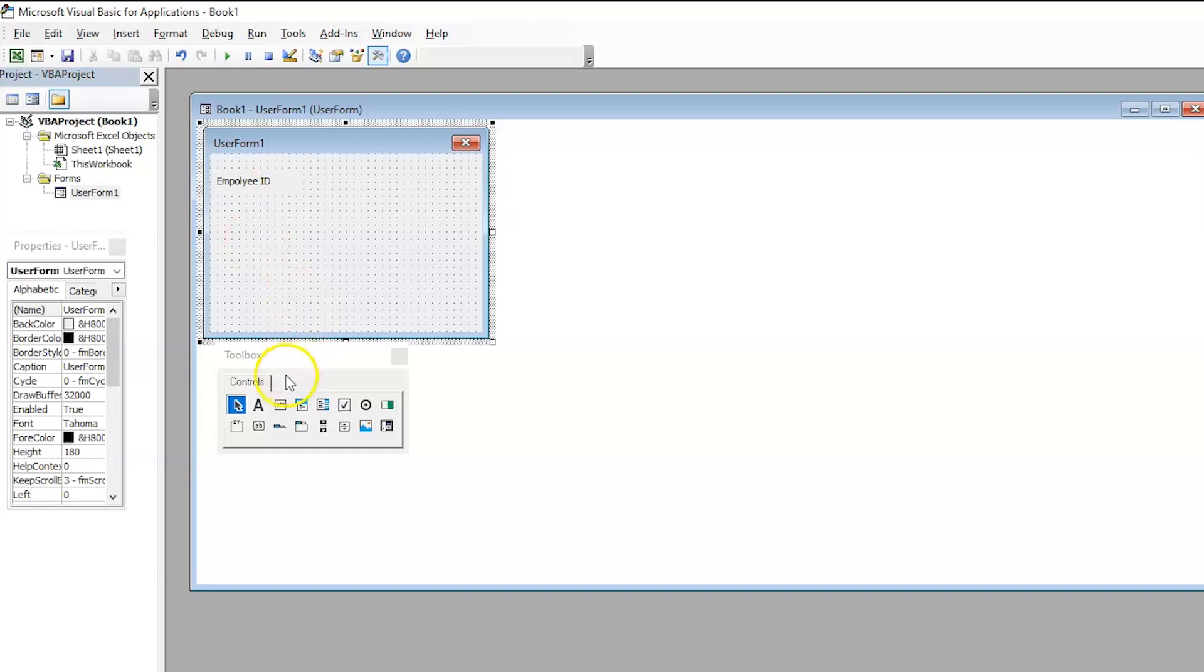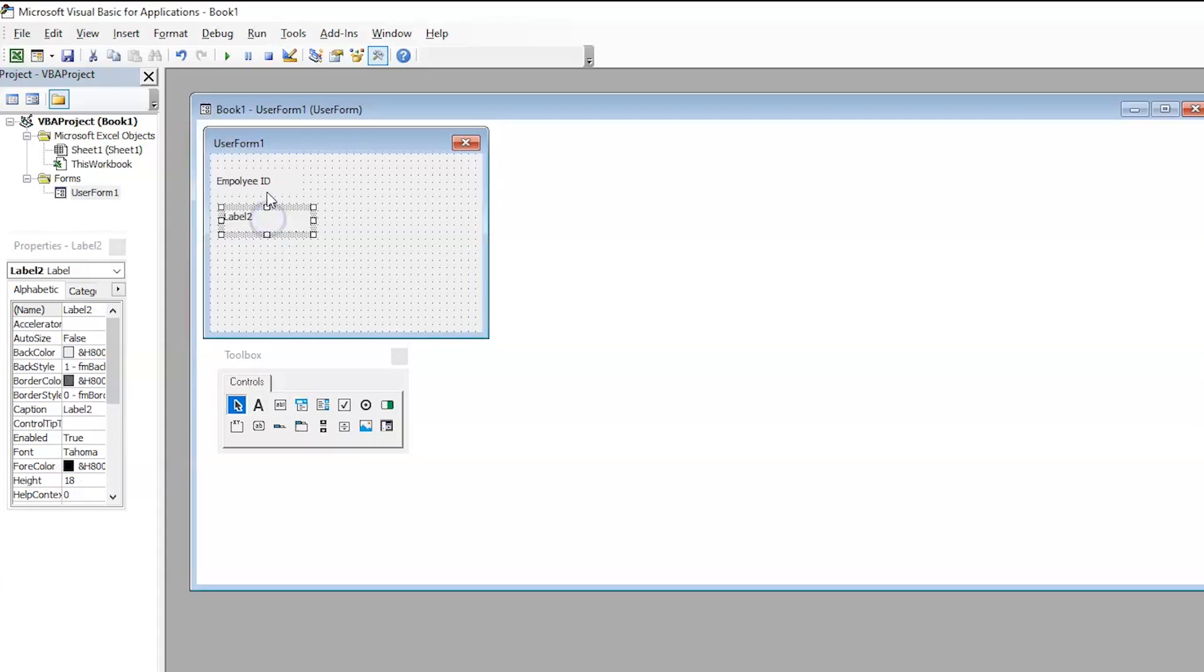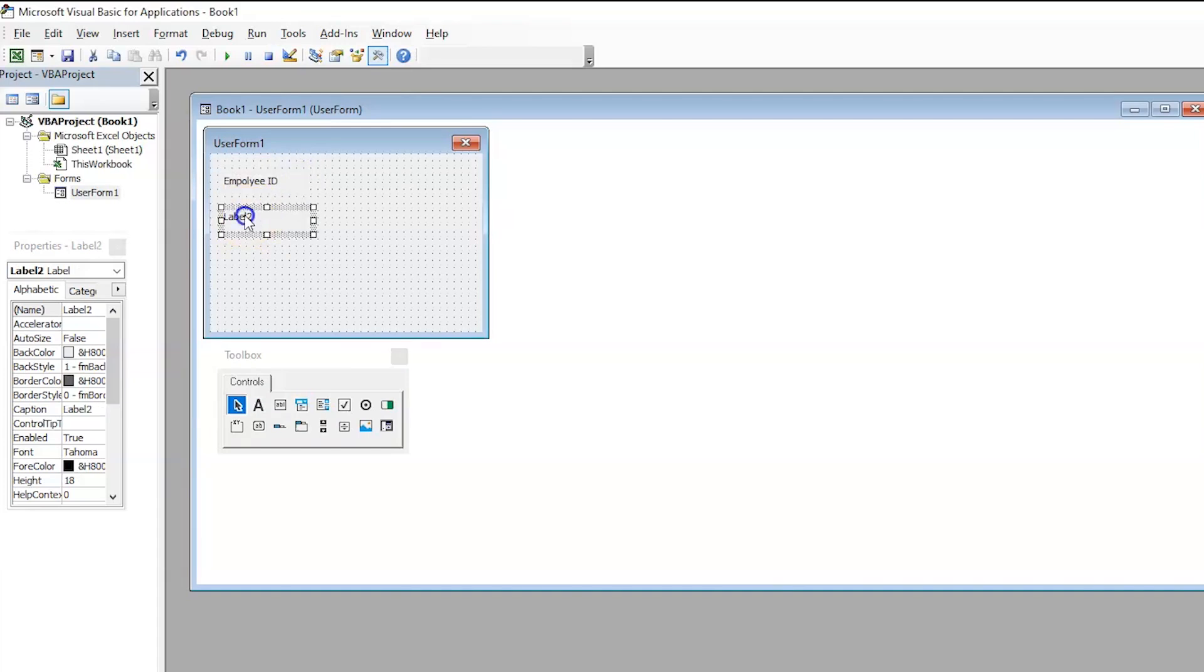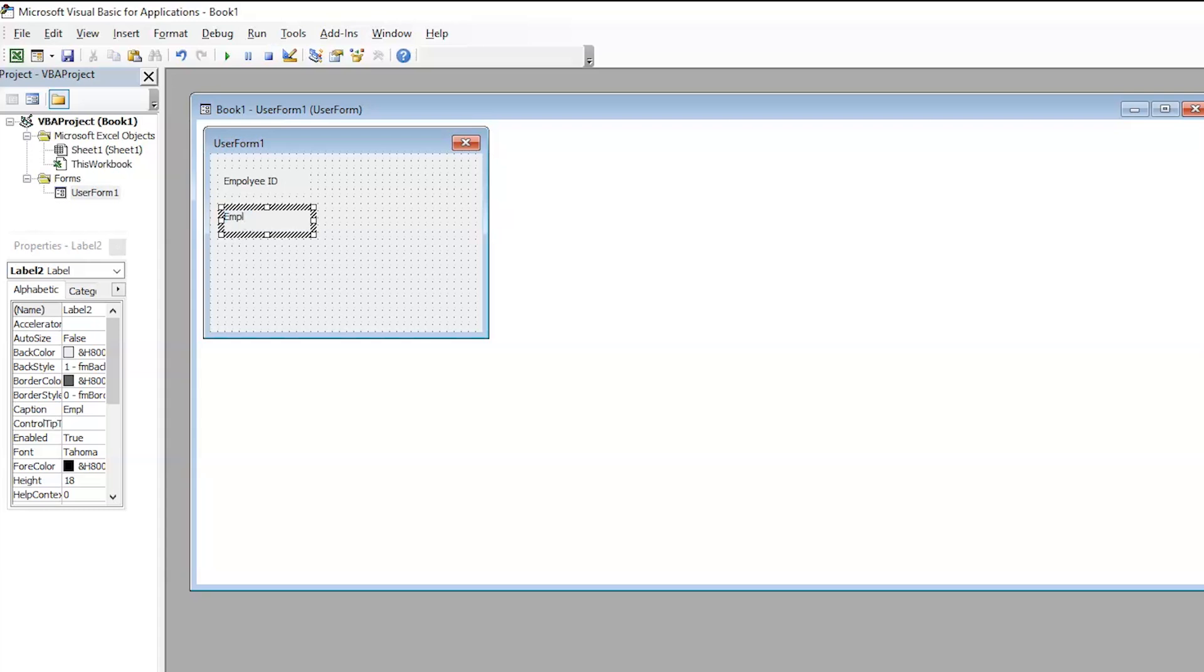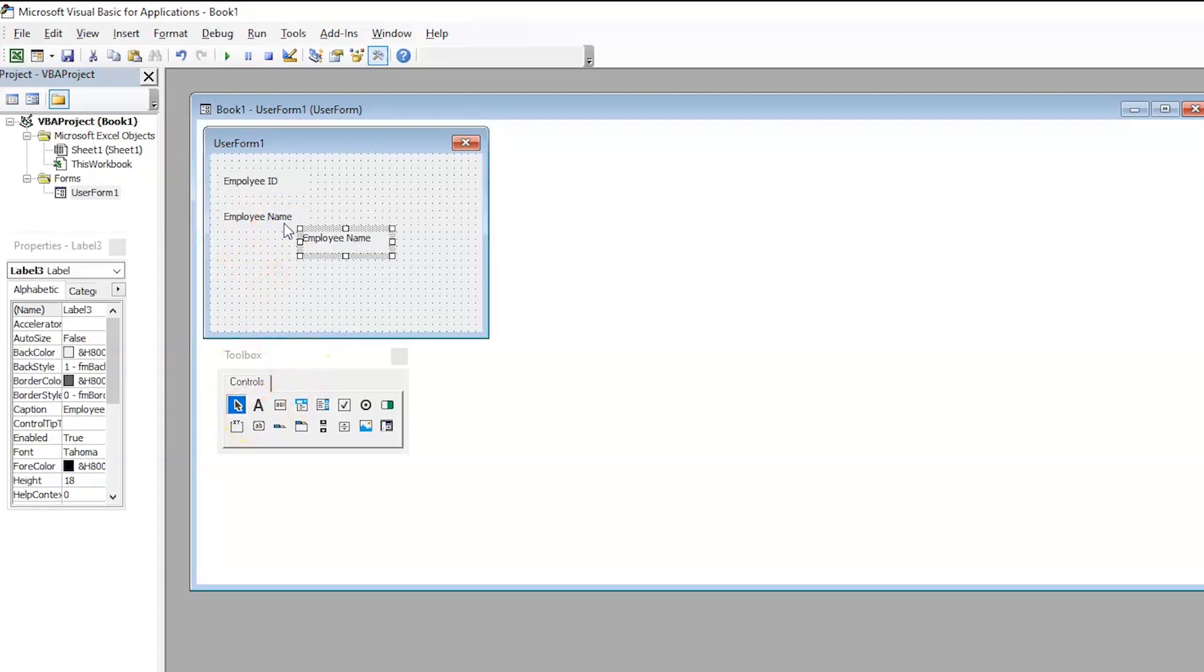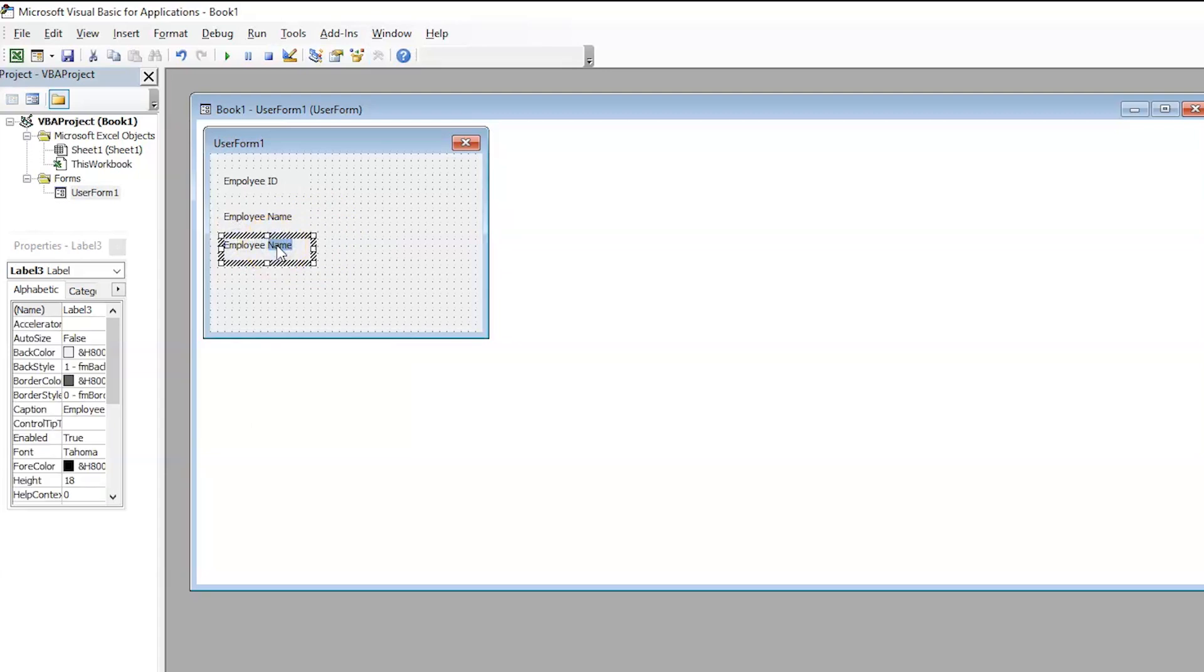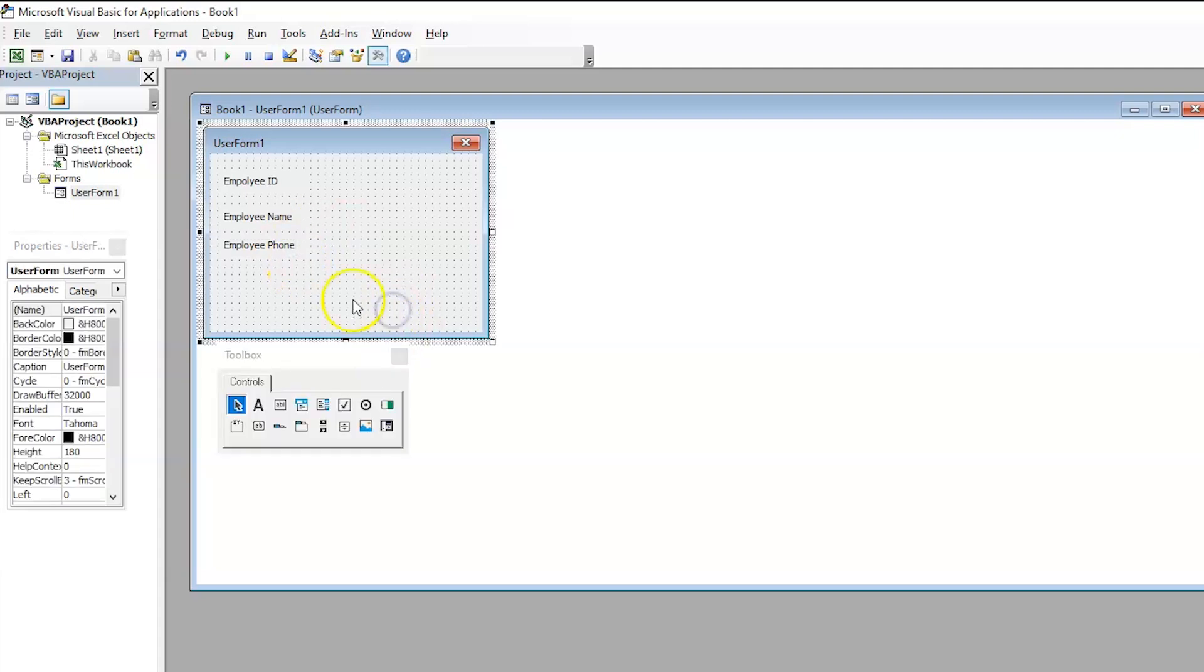Now, let's insert another label, drag and drop, as simple as it looks. Select that and rename it as EmployId name. Now, another one, you can also copy that and paste it. And this should be our EmployId phone number. Now, we have our three labels on the screen.